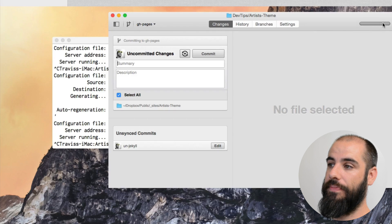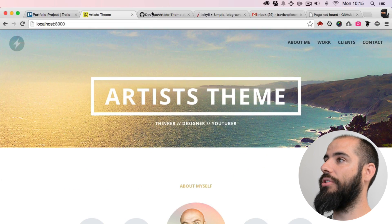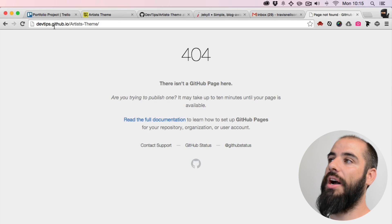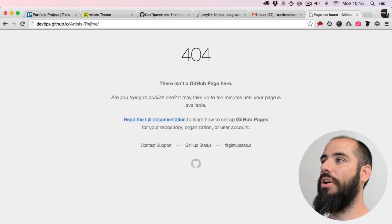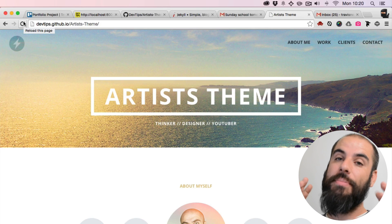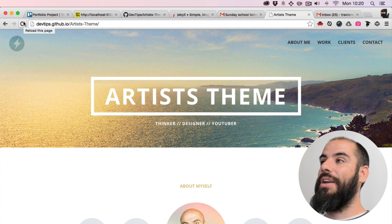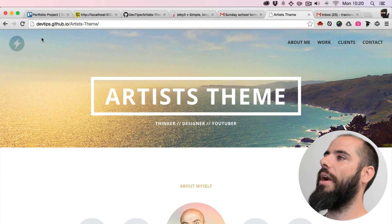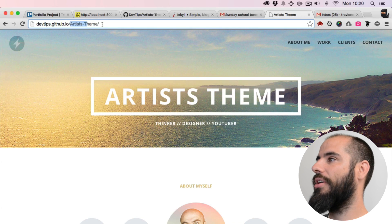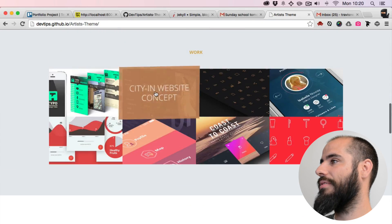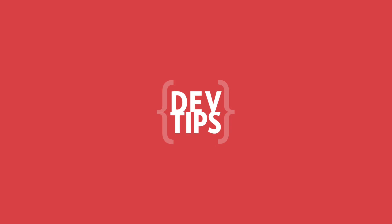I'll turn Jekyll off and switch back to the gh-pages branch. Now I can take this branch, and with that commit I'm going to sync it to GitHub. Then I go back to the 404 page at devtips.github.io/artist-theme and refresh. If it doesn't show up right away, keep clicking refresh — it needs a few minutes to propagate.